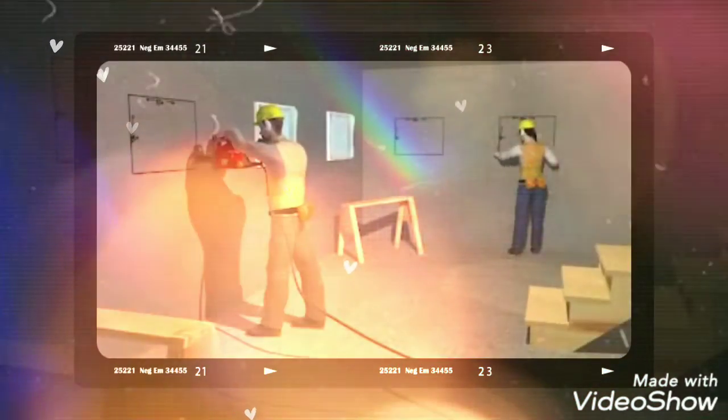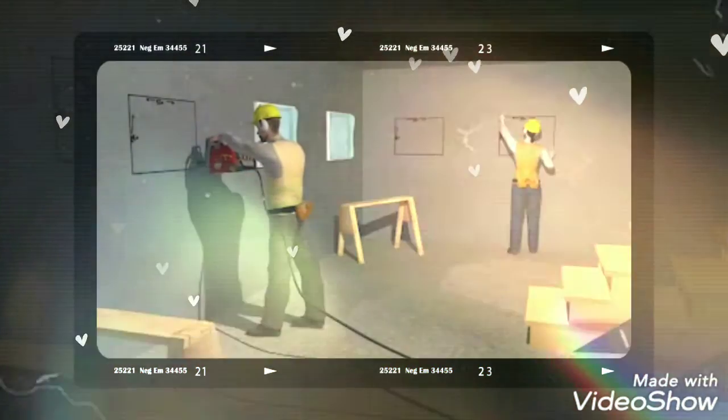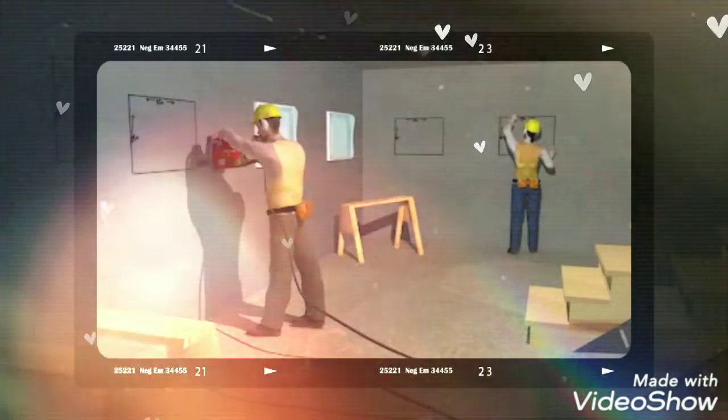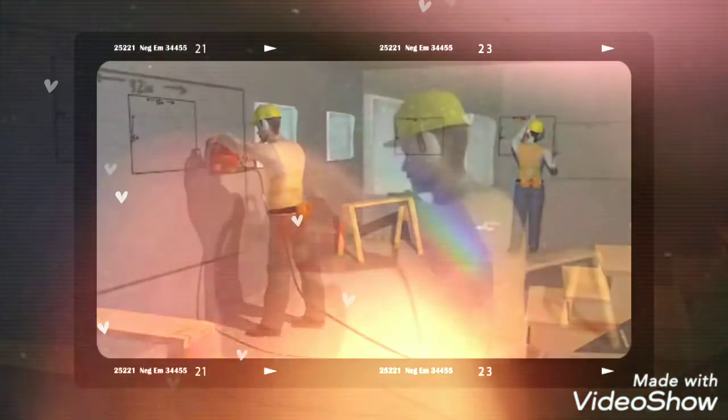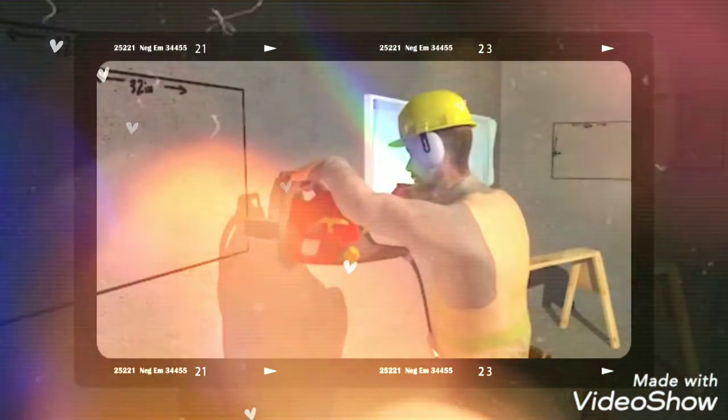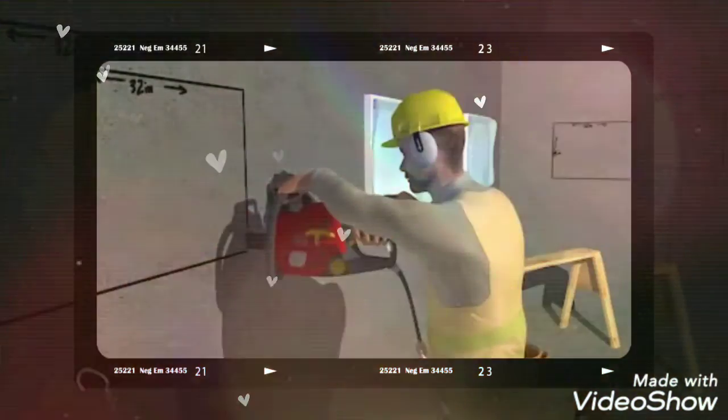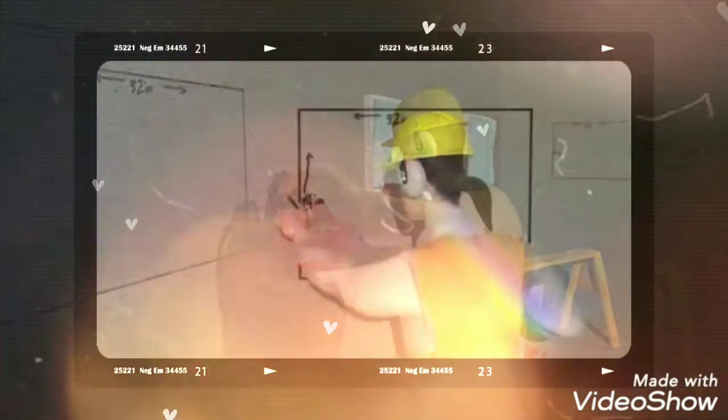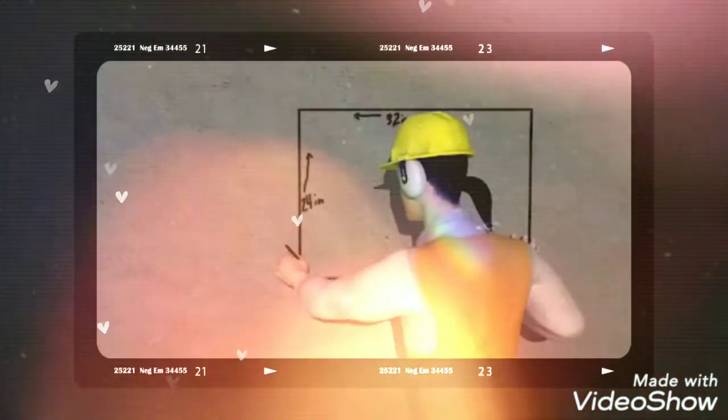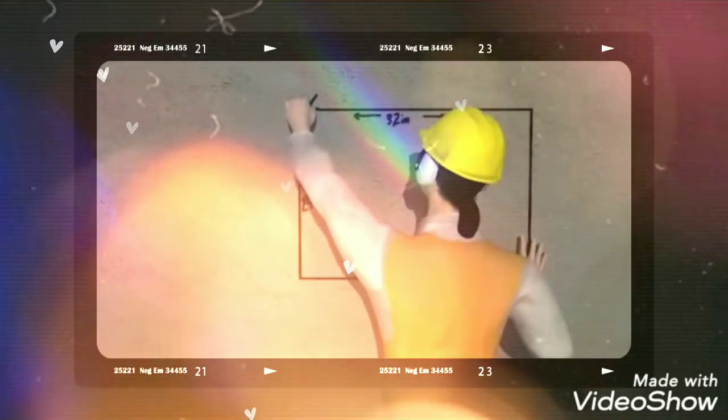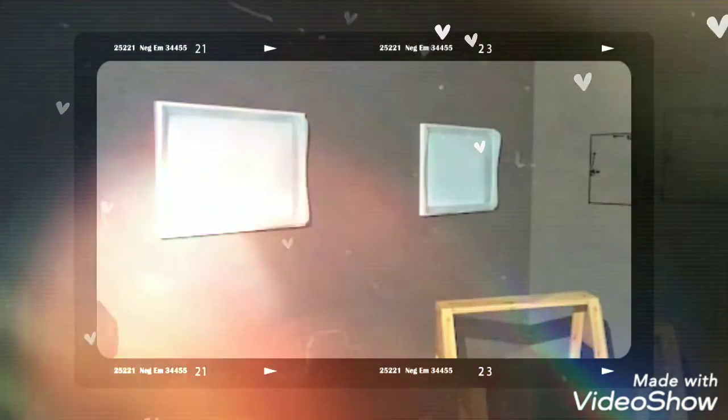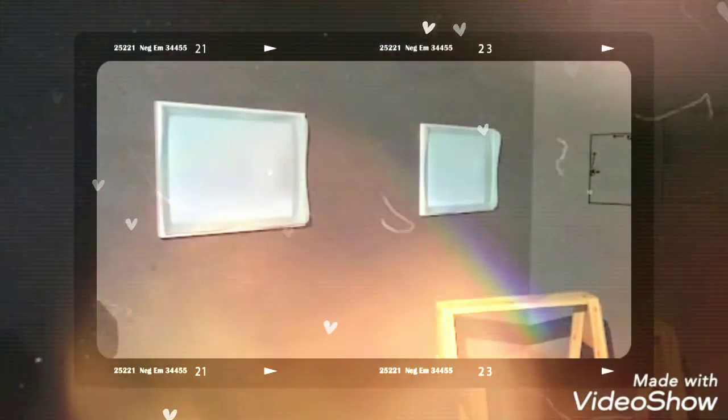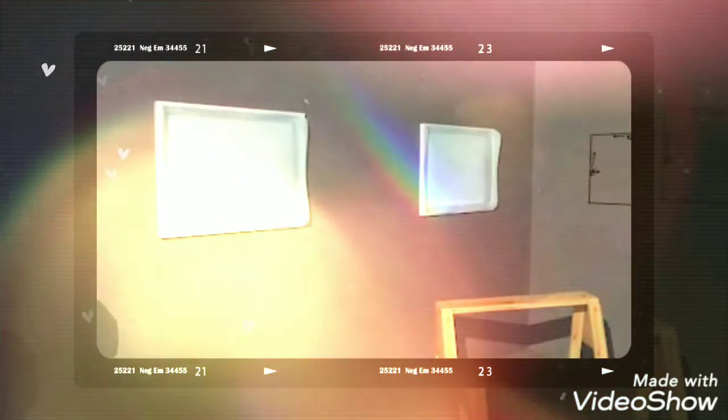Two workers were framing and finishing the basement renovation of a two-story home. One worker was using a gasoline-powered wet saw to cut a hole in the concrete wall for a window, while another worker was marking lines for the next window to be cut.